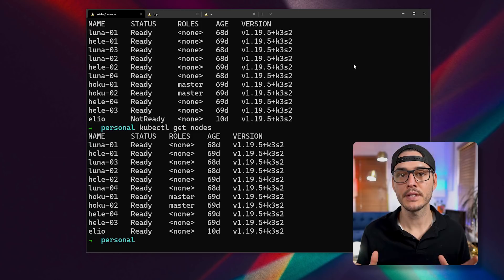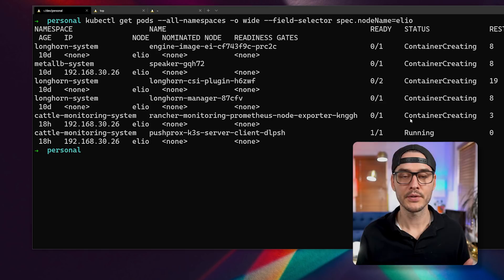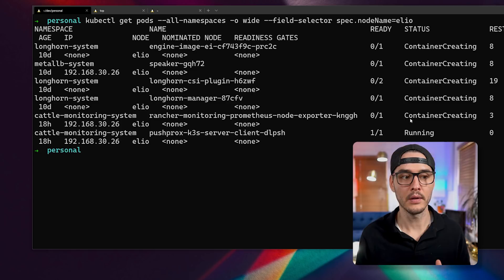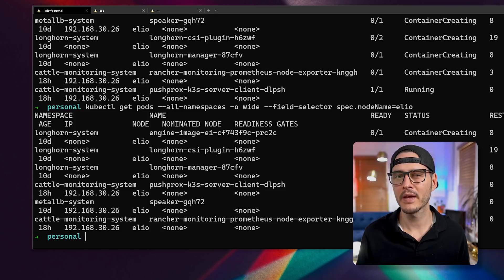So now let's check to see if we have any pods running on that new agent. We can do this by running kubectl get pods, all namespaces, field selector spec.nodeName equals Elio. And this last piece is the name of your node. And if we run that, we can see some pods are running. So right now it's pulling down pods that my Kubernetes cluster needs on every node. You can see I'm running Longhorn and some monitoring, which we'll talk about in a later video. But it's pulling all these pods down and creating these containers. And eventually it'll pull down all that it needs for Kubernetes to run.